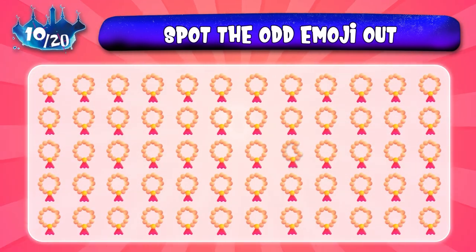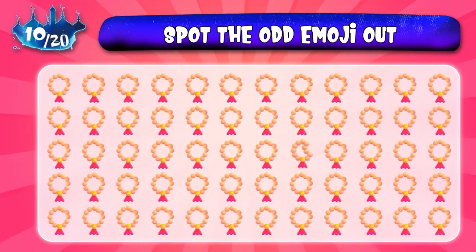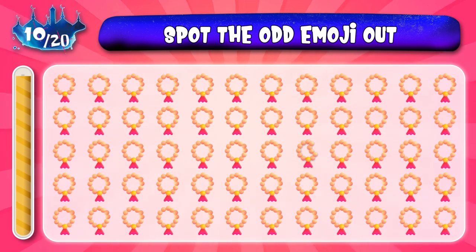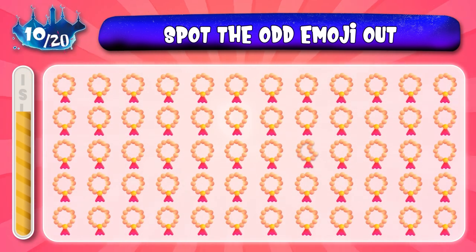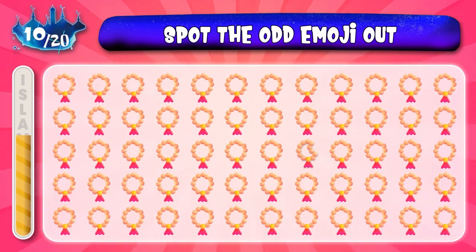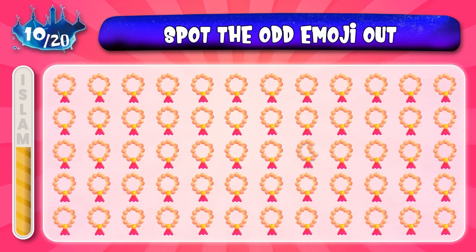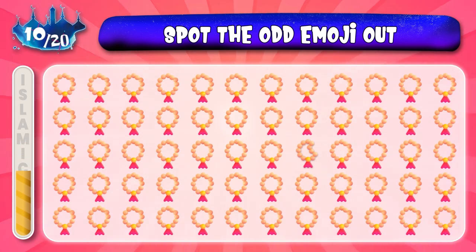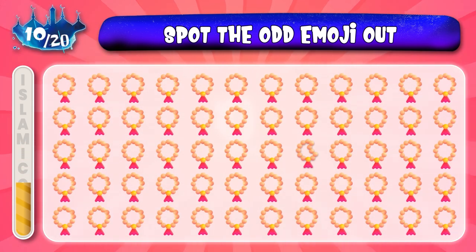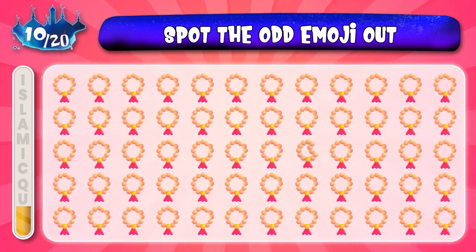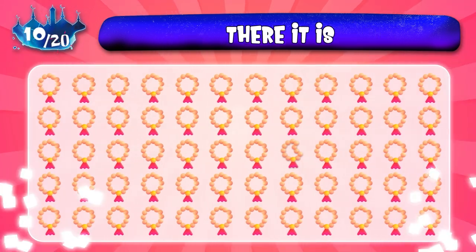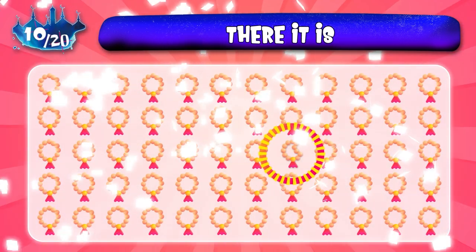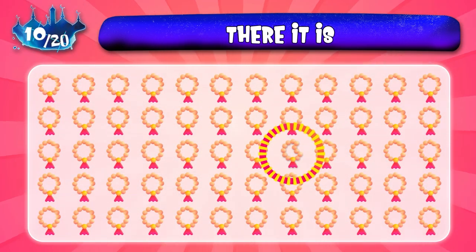Can you spot the differences in these two images? Can you see? There it is.